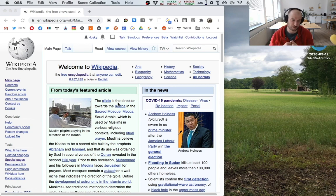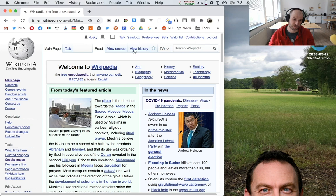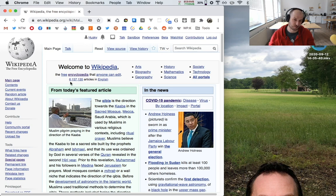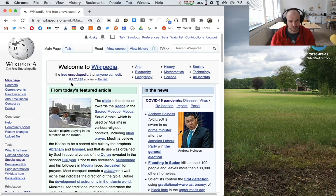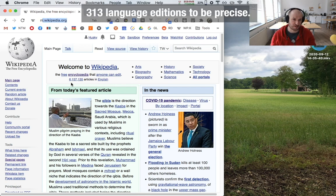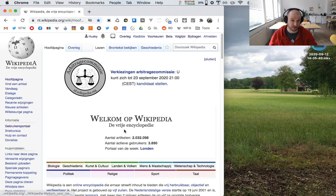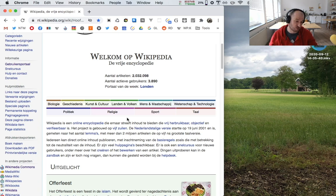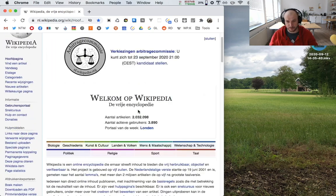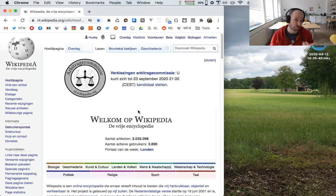We all know Wikipedia, the free encyclopedia that anyone can edit, which has lots of articles — not just in English, but in about 200 other languages. You might notice from my accent that I'm not a native English speaker; I'm actually Dutch, from the Netherlands. When doing work on Wikidata and Wikimedia Commons, those projects are quite internationally oriented — there's only one Wikidata and only one Wikimedia Commons.